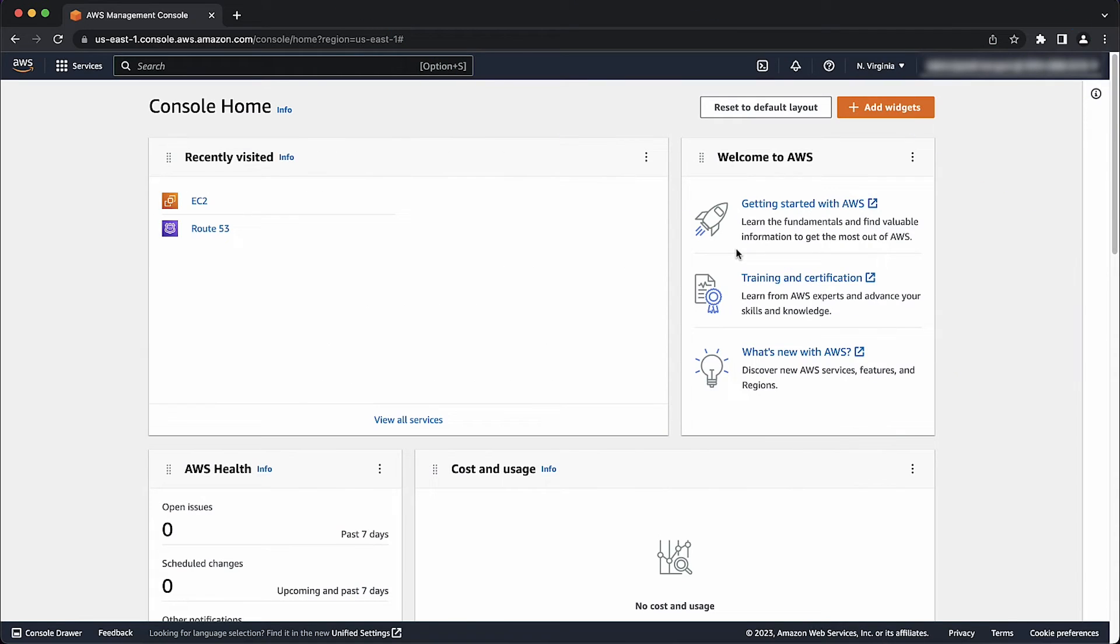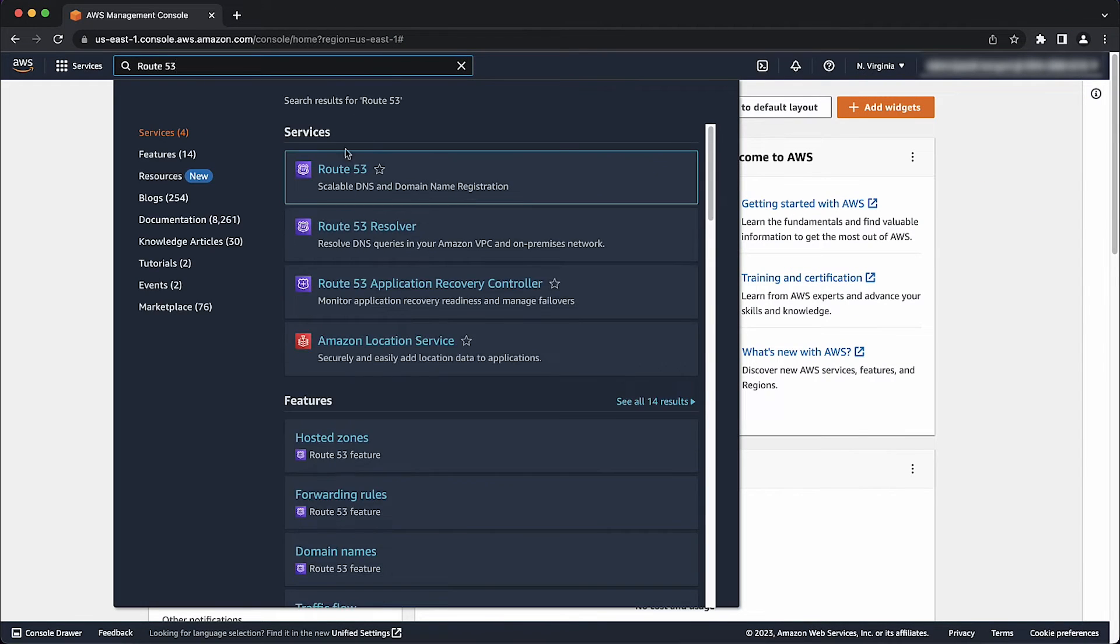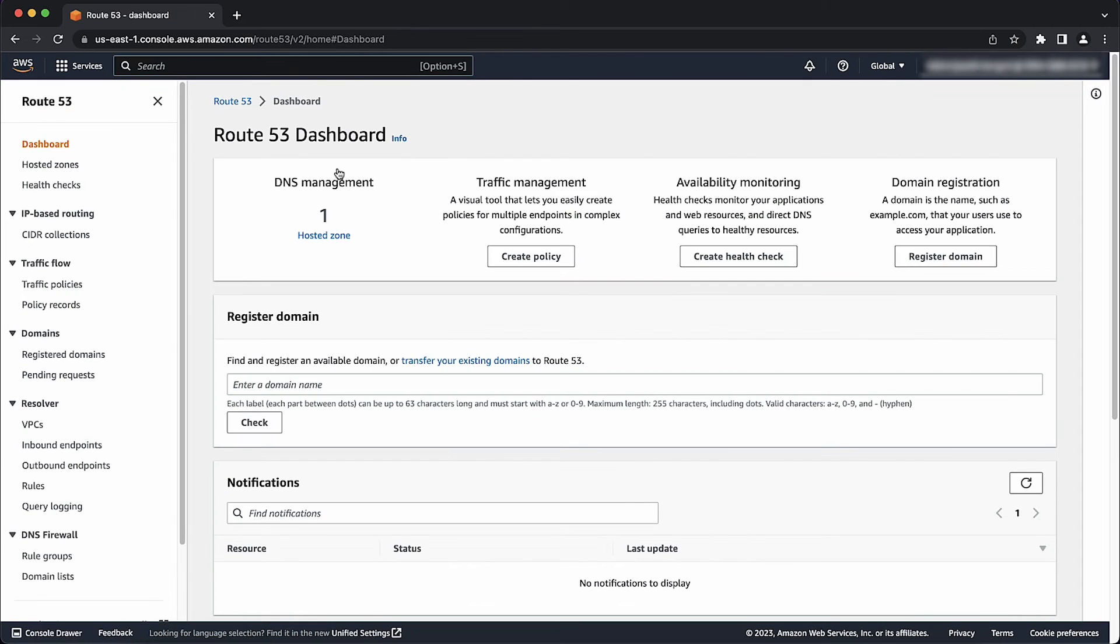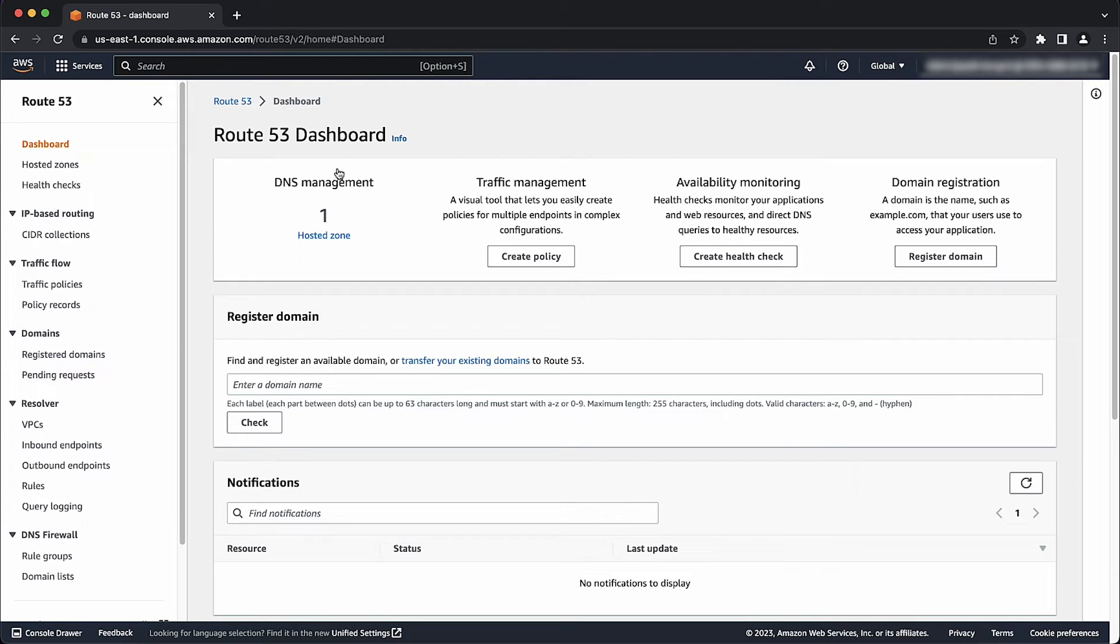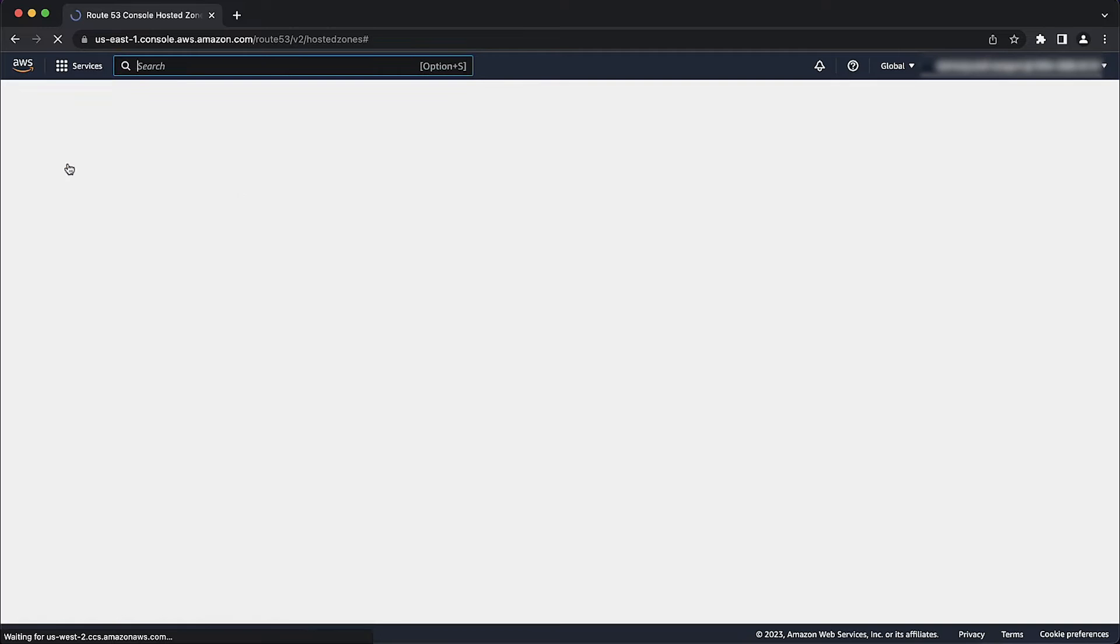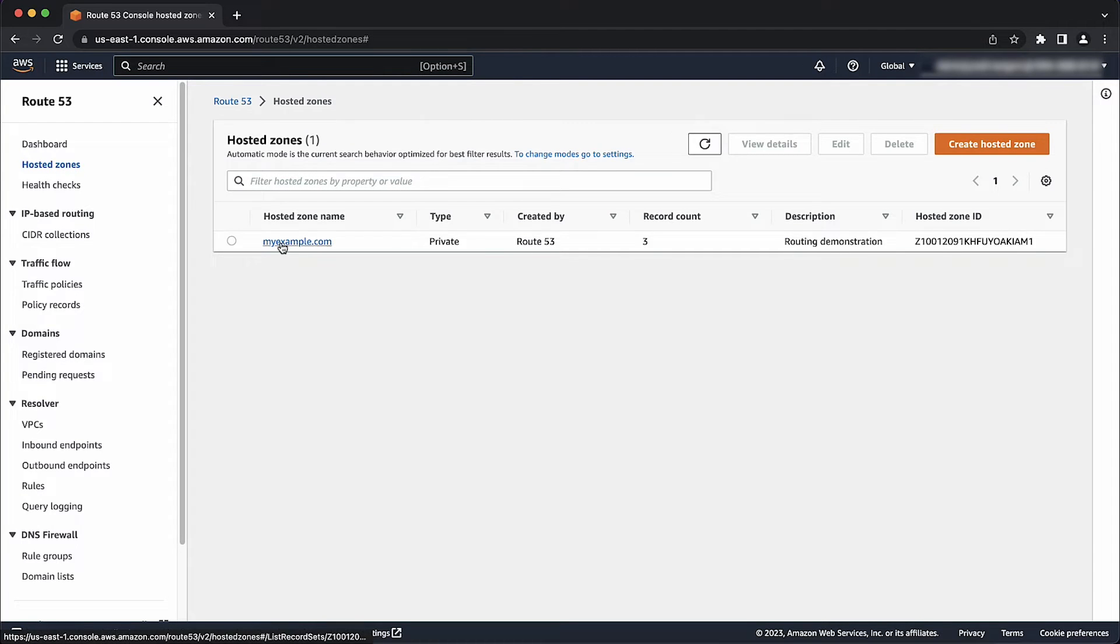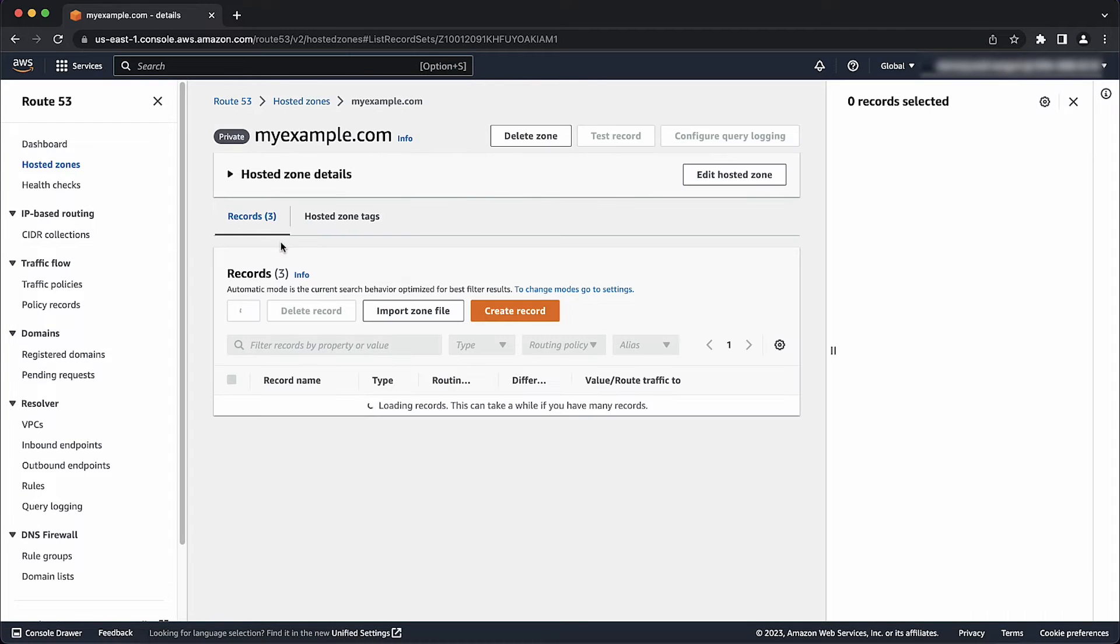Navigate to the Route 53 console by typing Route 53 into the search bar and selecting the service. Navigate to the hosted zones link in the left pane. Select the hosted zone for your domain name. Here you can review your current records.